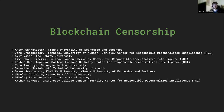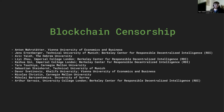Hello, my name is Anton Warstädt and I'm with the Vienna University of Economics and Business. Together with my co-authors, I've been writing this paper on blockchain censorship and I'm happy to present it to you now.